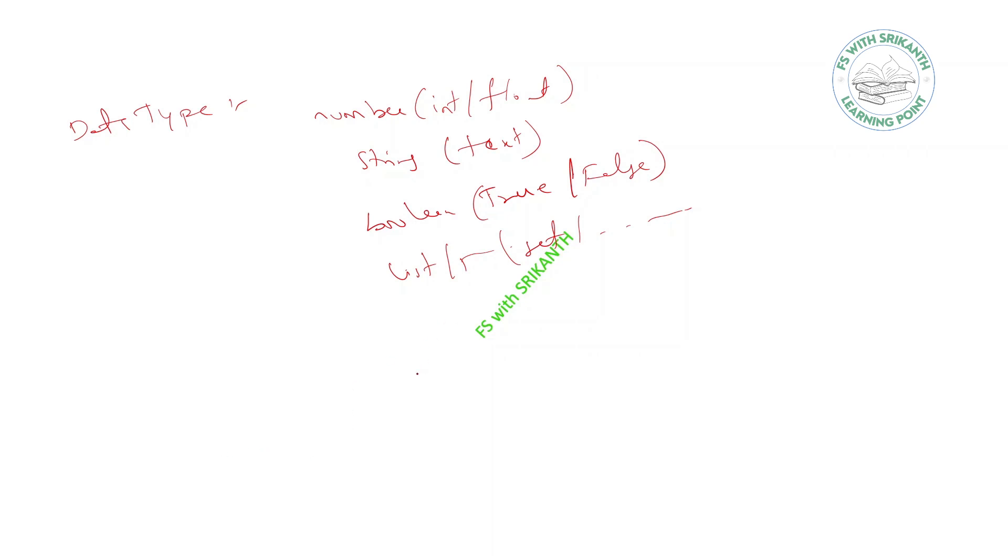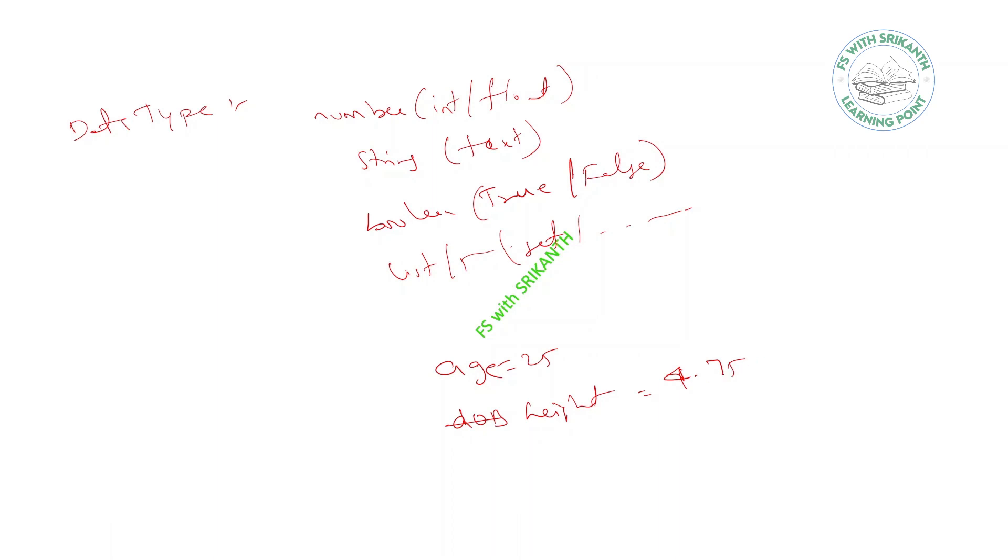So these kind of data types are available, but we never specify any data type. Based on the value age equals 25, it's treated like a number. Suppose you provide height equals 4.75, it's treated like a float number.